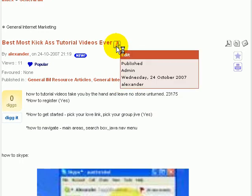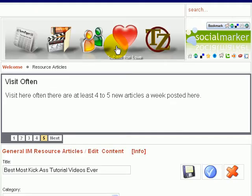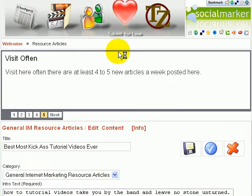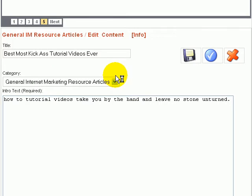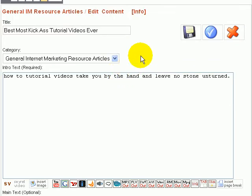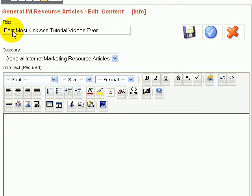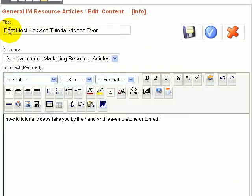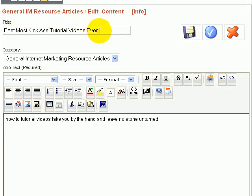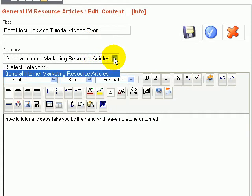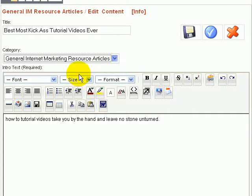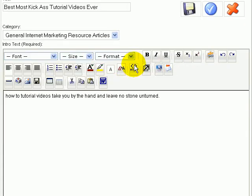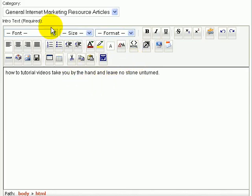You definitely want it to add to the value and liven up, make your article come alive, not just some random videos. These I've just put in here for an example. So I'll show you how you actually embed the videos. This is the screen you'll come to when you go to submit an article.